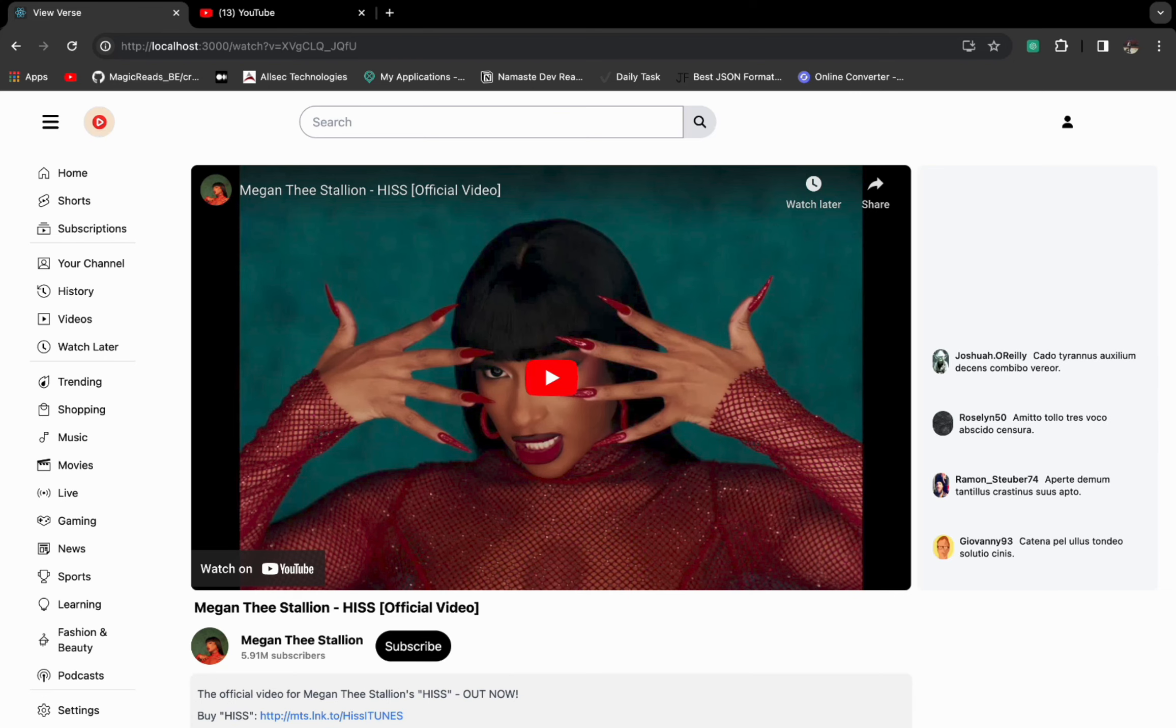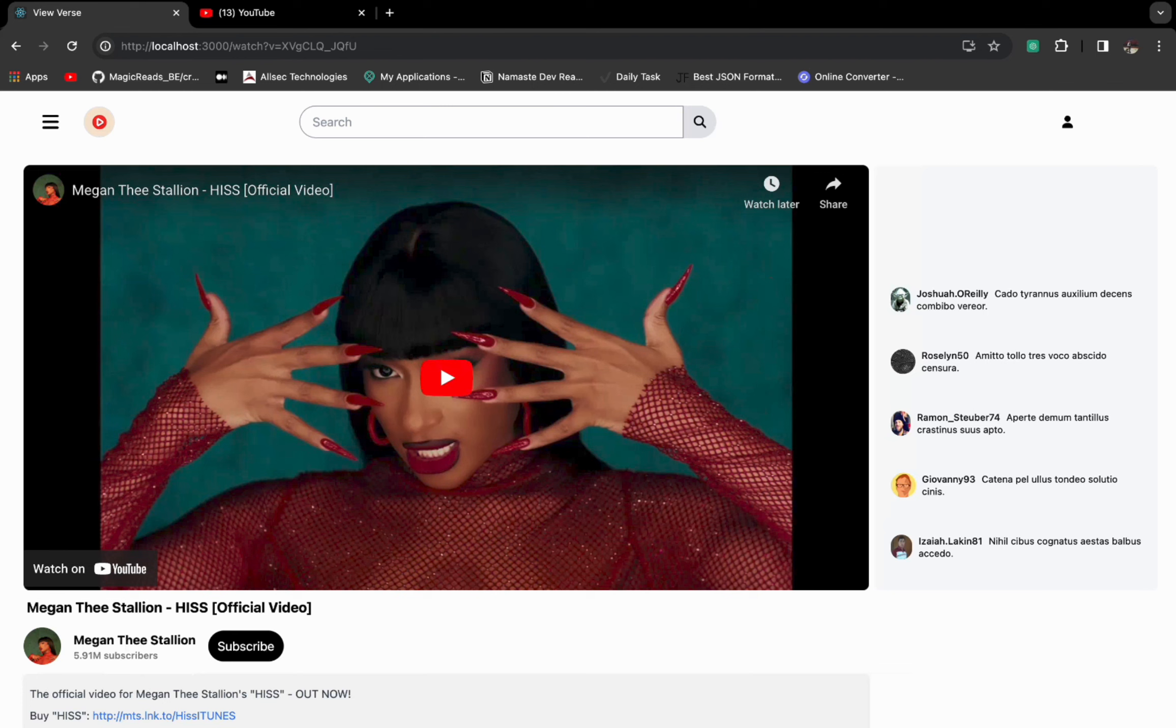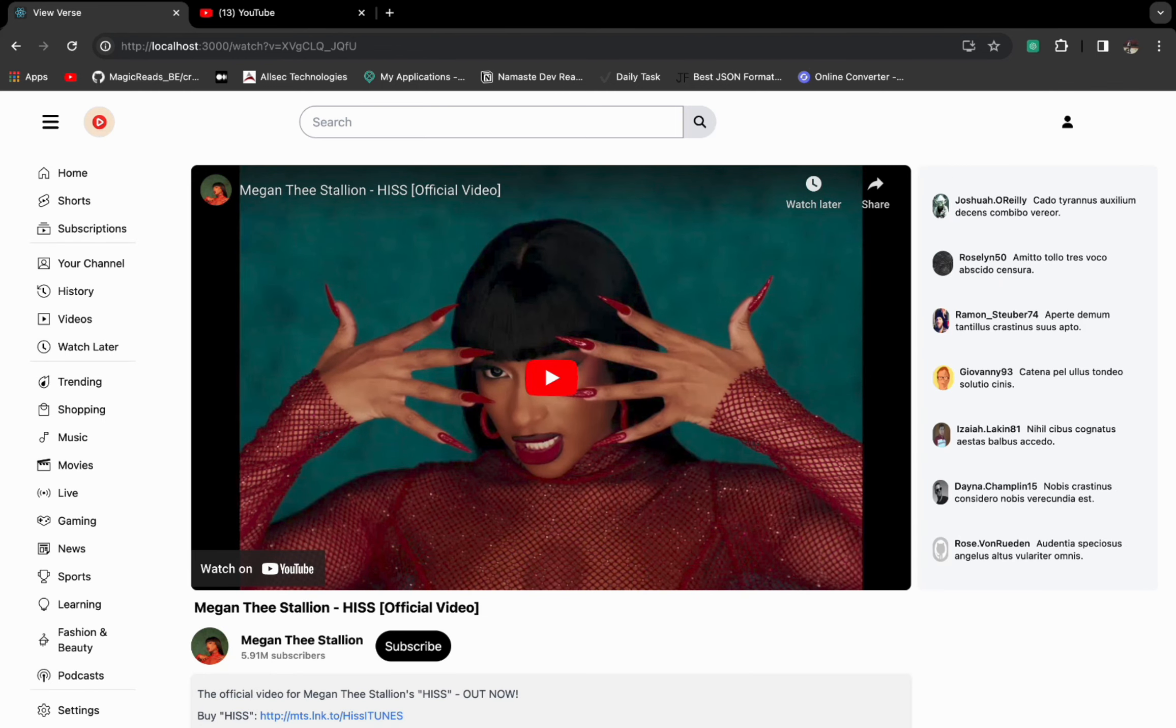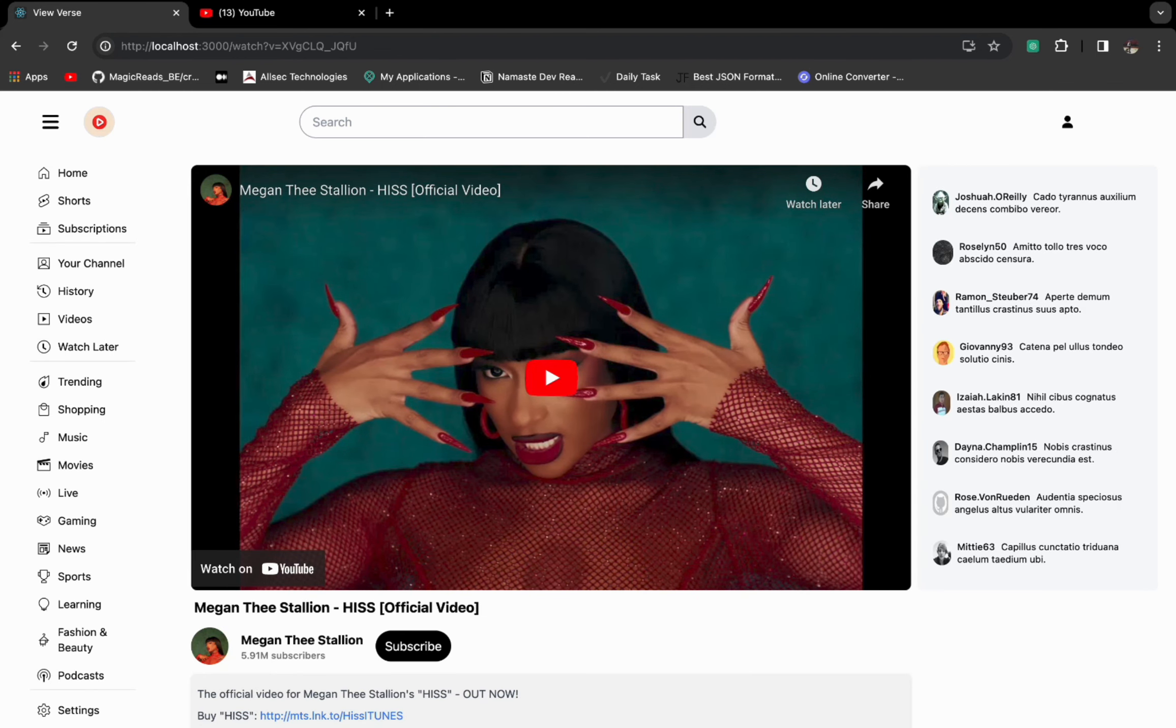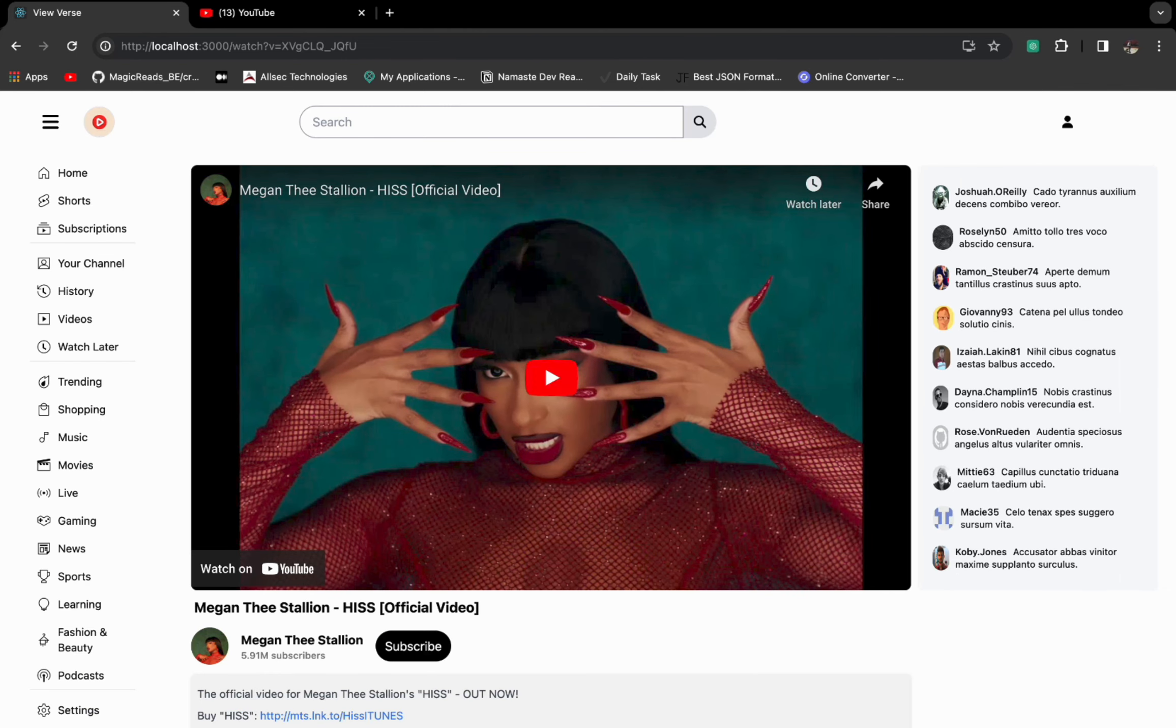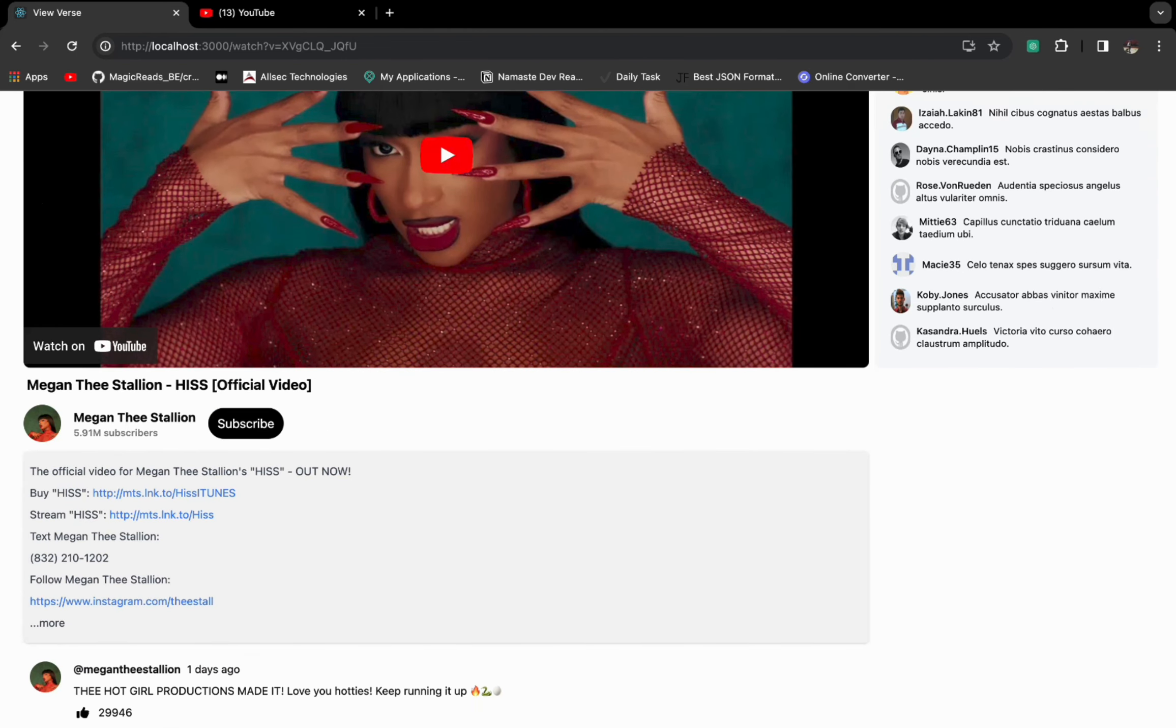And I have also implemented this toggle effect on the sidebar. So when we click on this, it will toggle again.